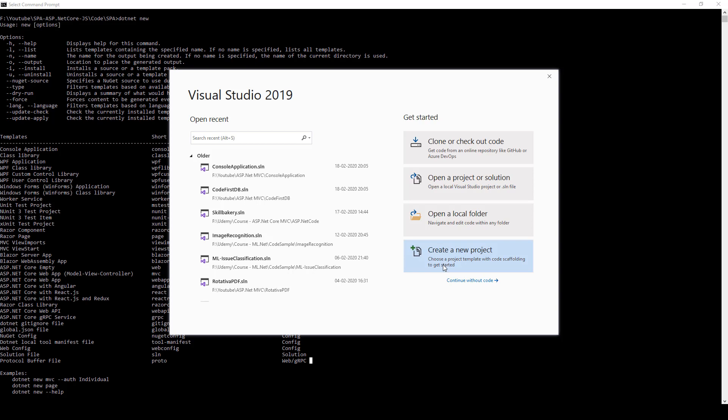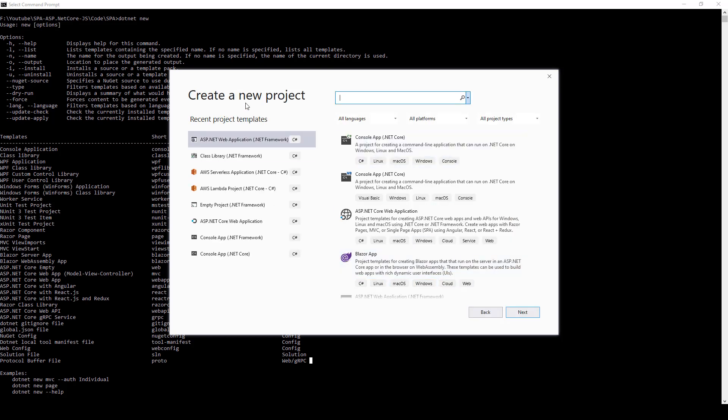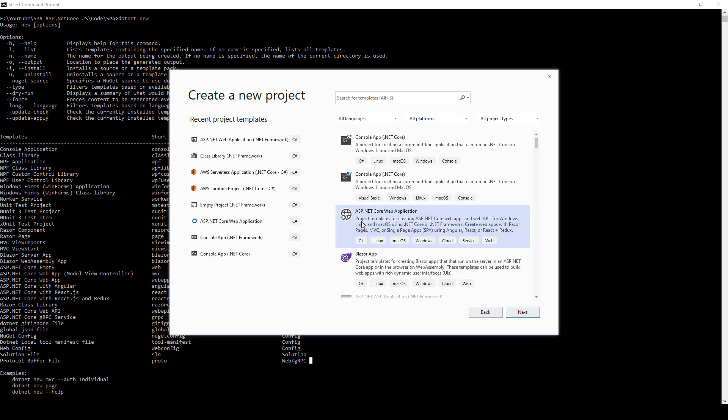Once you do that you'll see this window coming up. Here you need to select ASP.NET Core Application. Once you have done that, you need to select ASP.NET Core Web Application. Here you can see it provides templates for single page applications using Angular, React, or React plus Redux. Just click next.